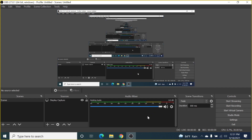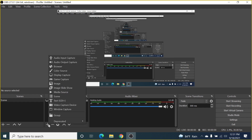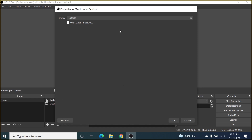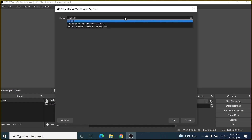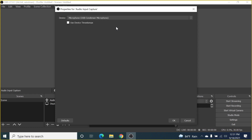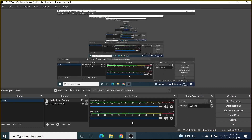Now I'm going to add my USB condenser microphone. Click on the plus icon again and then click on Audio Input Capture. Leave the name as is and click OK. Click the dropdown to select your microphone — here is my USB condenser microphone, so I'll select it and click OK. You can see the audio input capture is working fine.